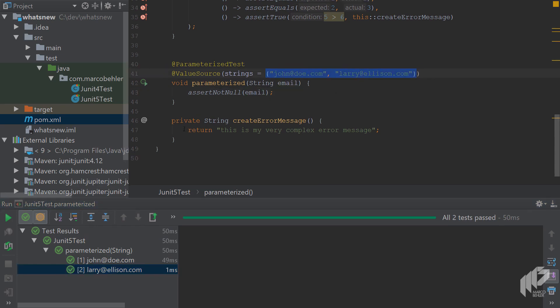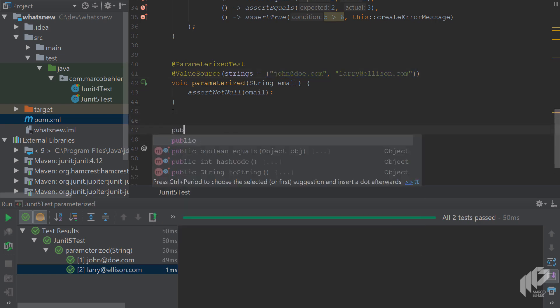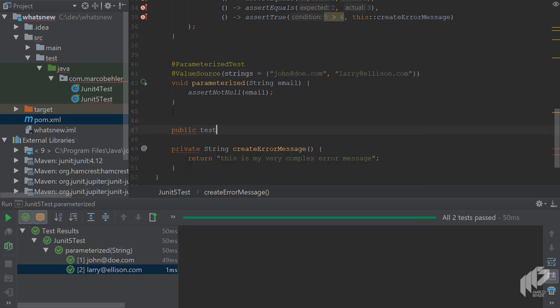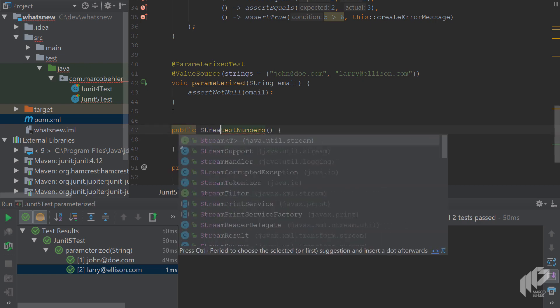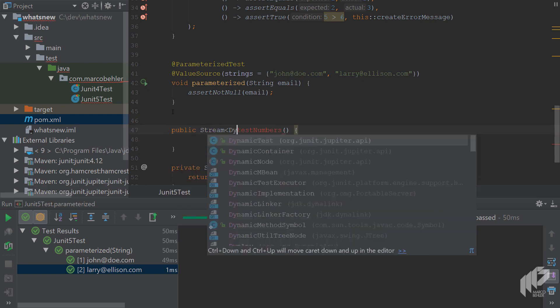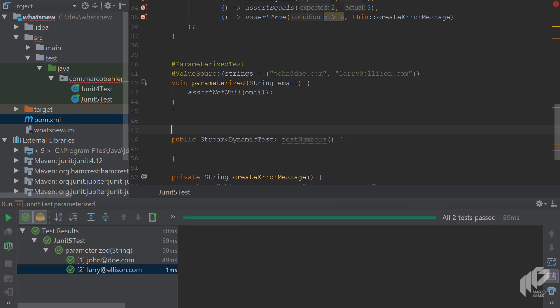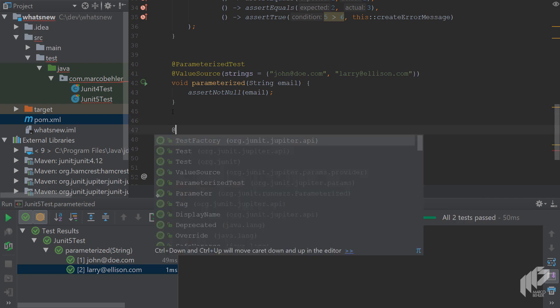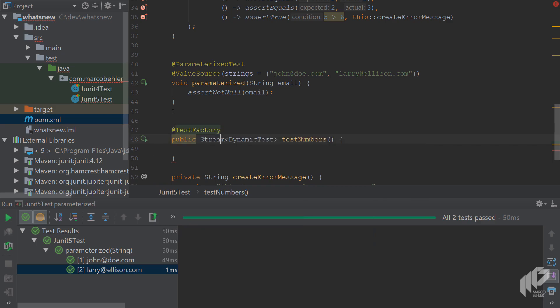But even better, there's now a new feature that lets you create tests on the fly. And to see what that means, create a method called test numbers, which returns a stream of dynamic test objects. And then annotate the method with the add test factory annotation.